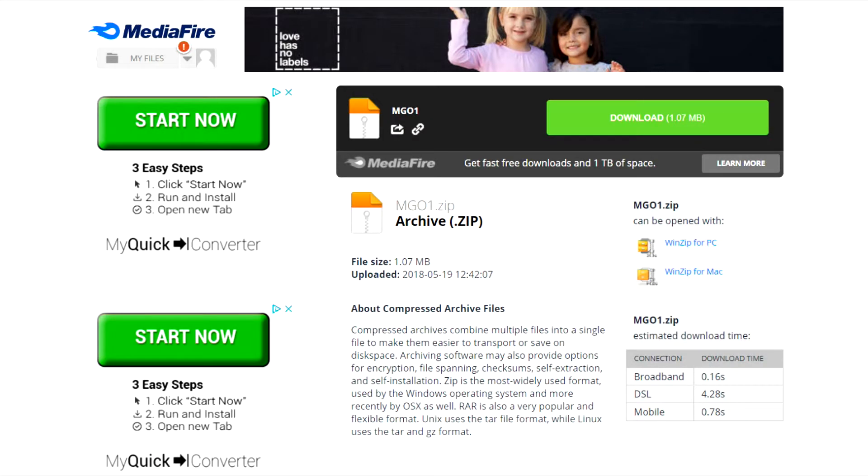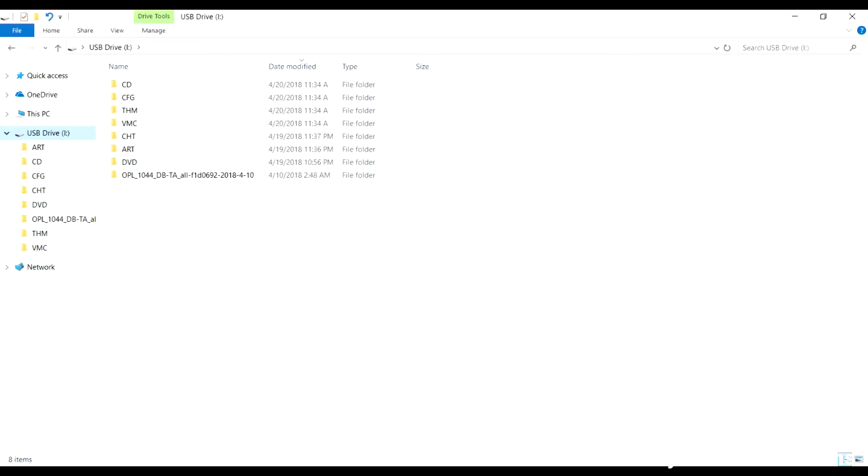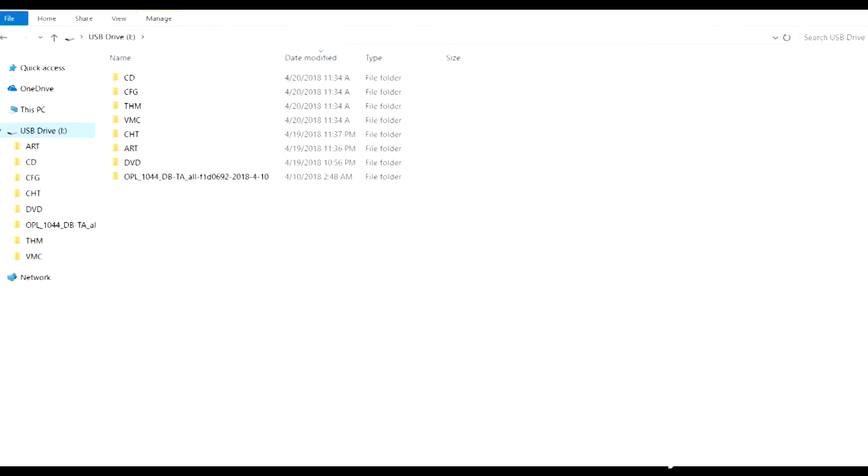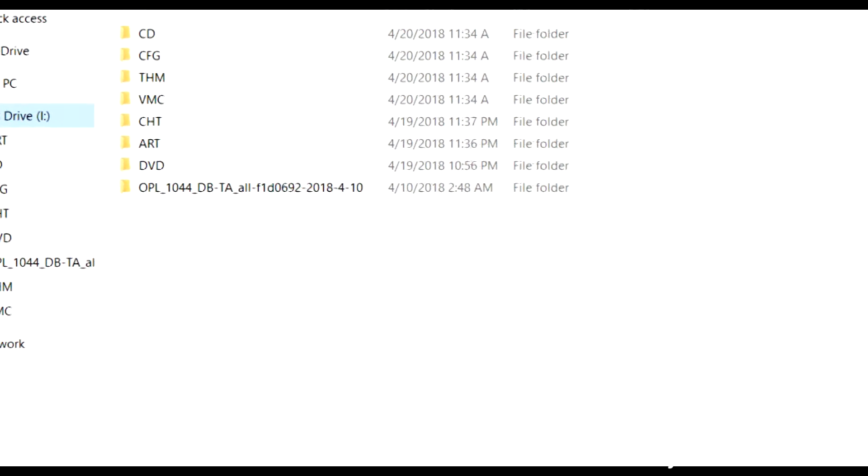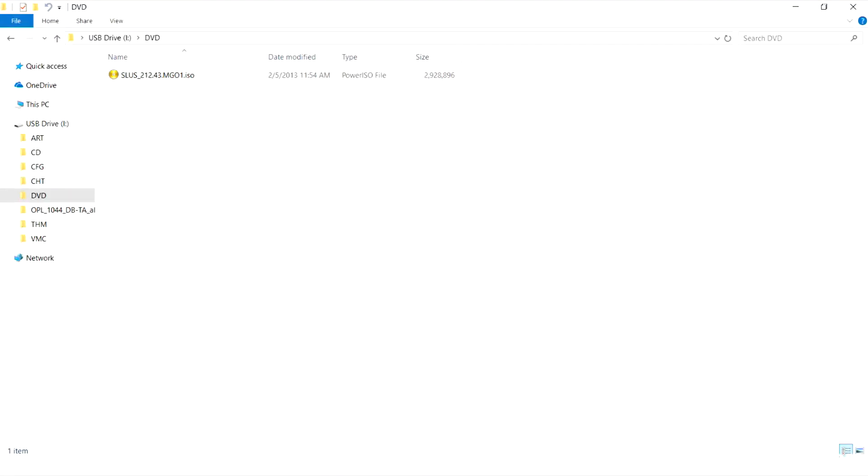When you're ready to go, download the files from the link in the description. Copy and paste the folders as you see them on your screen onto your USB stick. In the folder DVD, make sure there's a copy of Metal Gear Solid 3 Subsistence Disc 2. I will not provide you a copy of the disc, so you need to obtain that on your own.